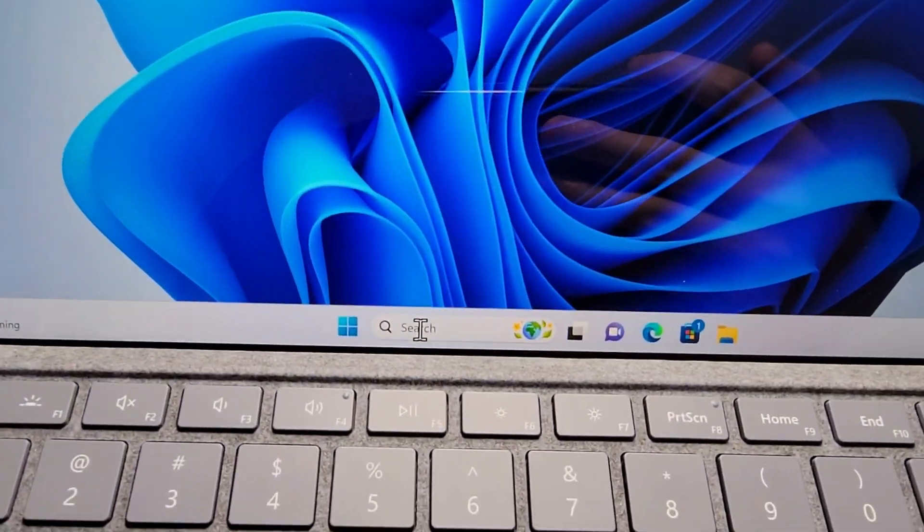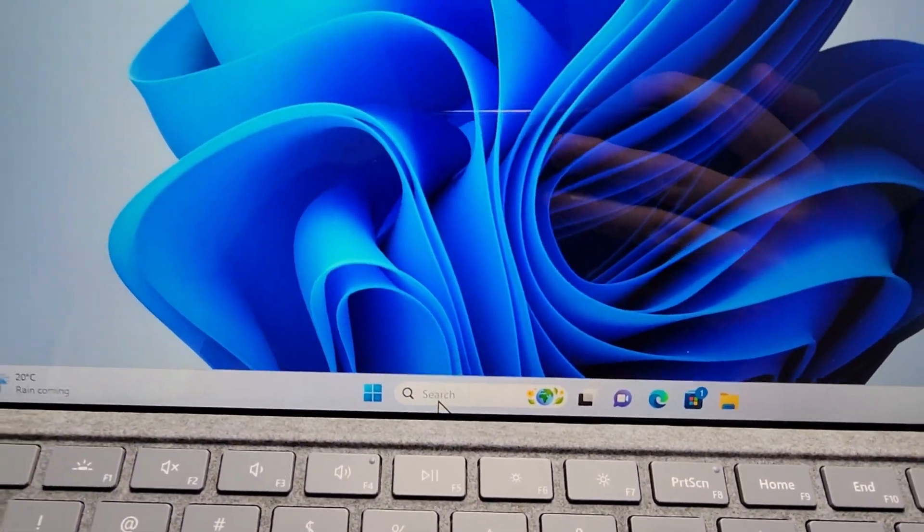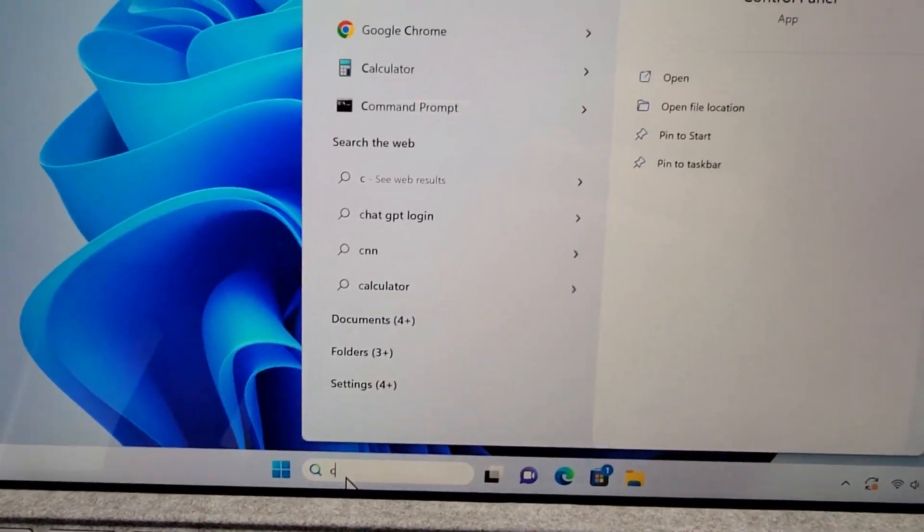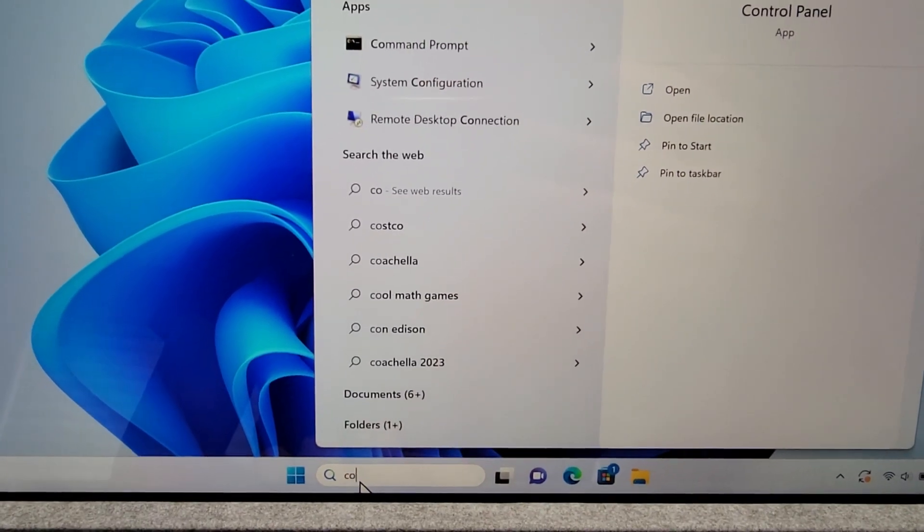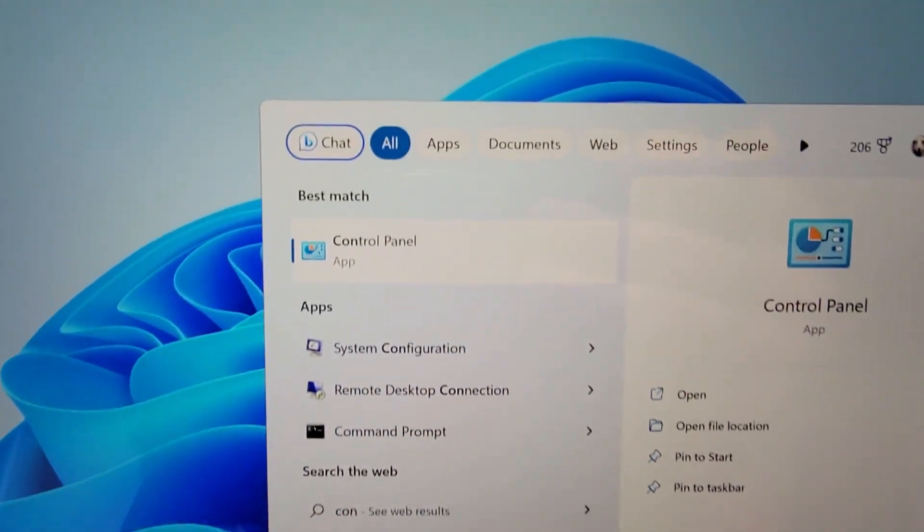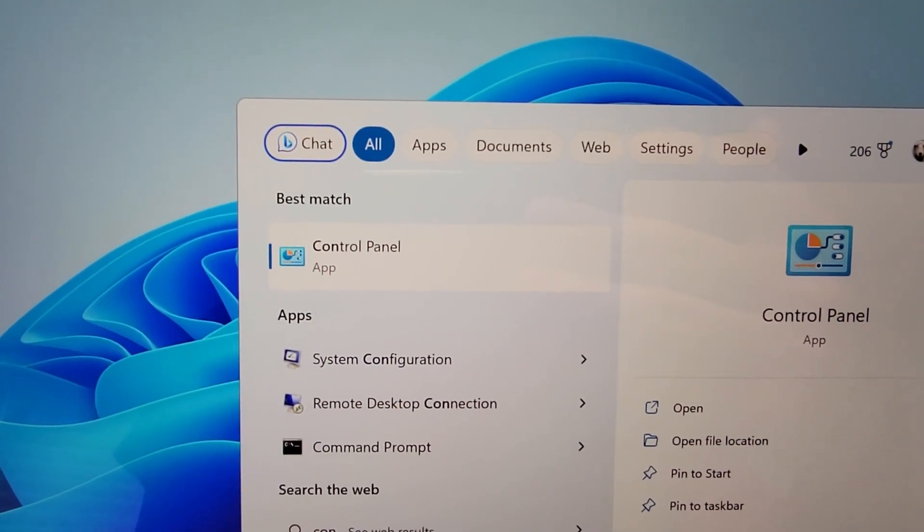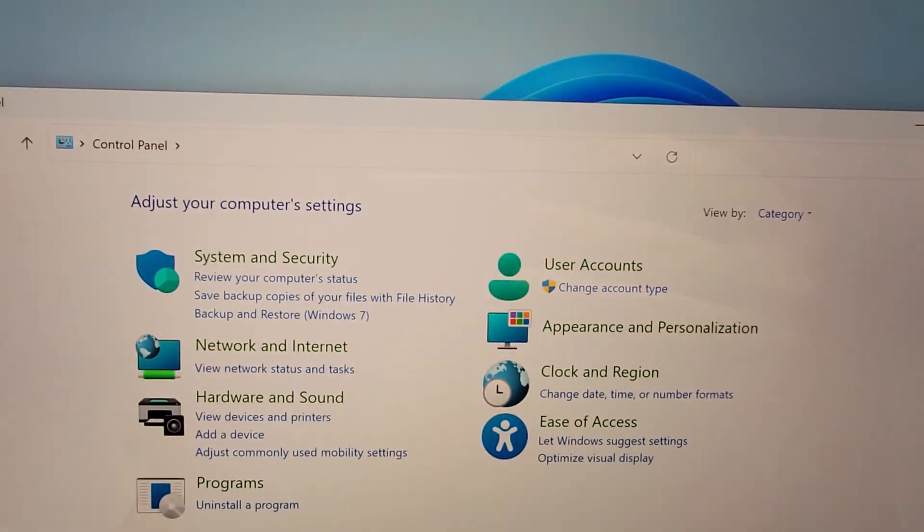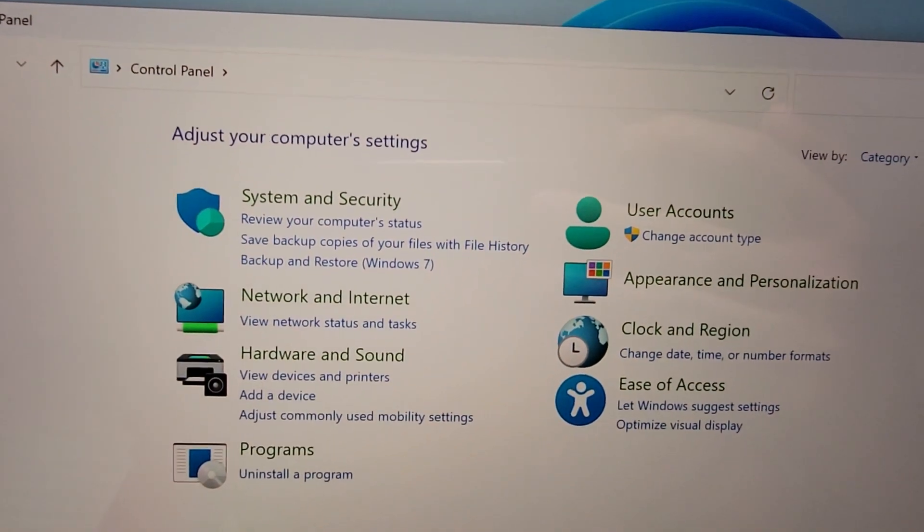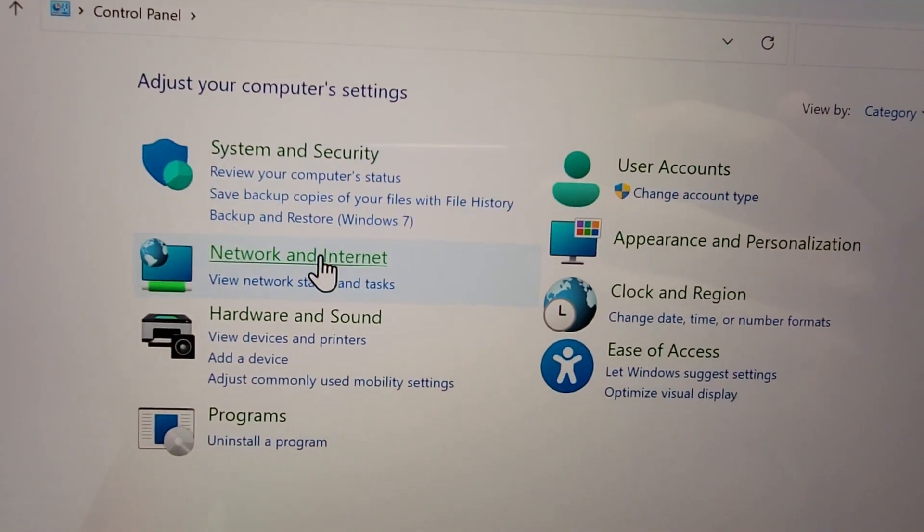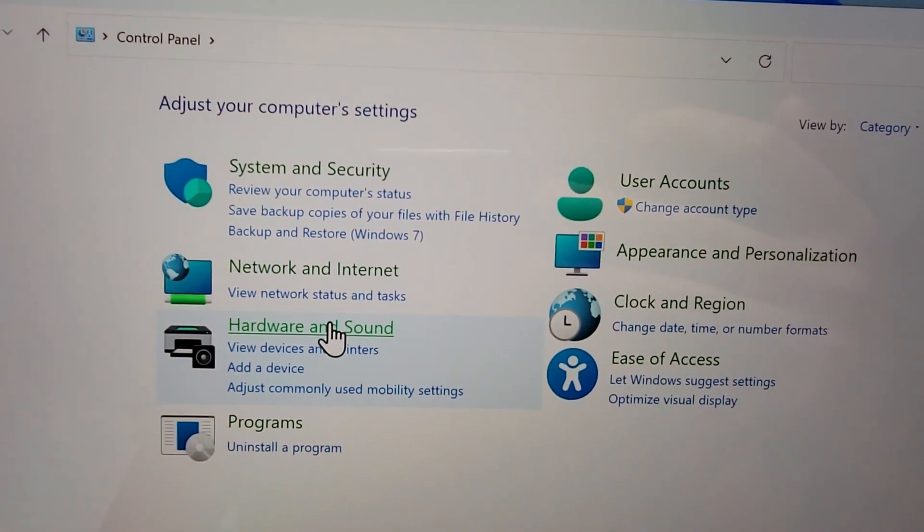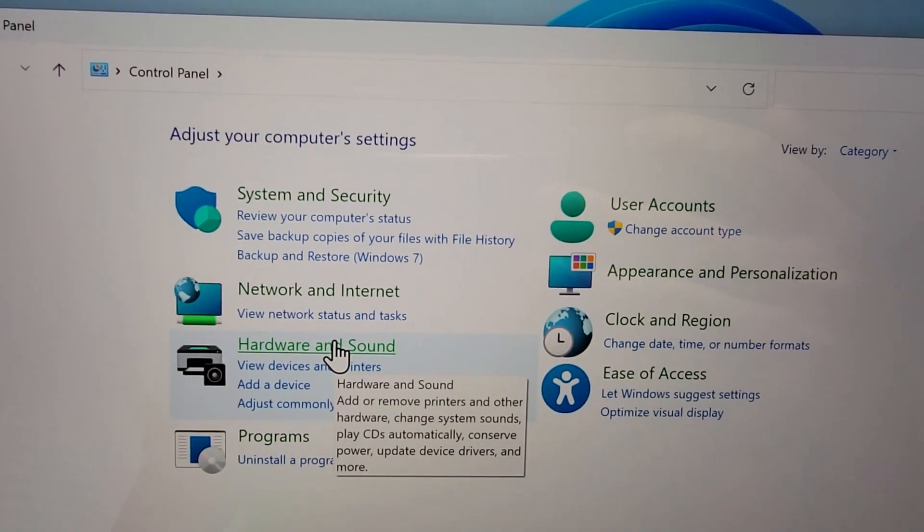Now it's pretty simple. All you're going to do is search for Control Panel and press on Hardware and Sound.